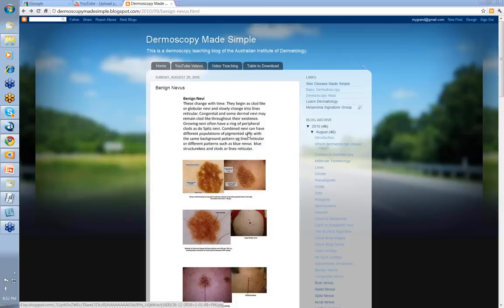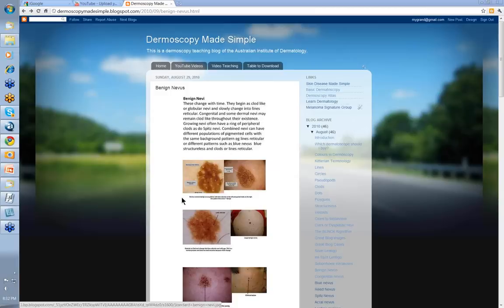You can also have combined nevi with different populations of pigmented cells within the same background pattern — for instance, lines reticular of different colors, or you can have different structures such as blue nevi with a blue structure in amongst clods or lines reticular. These are probably the true combined nevi.